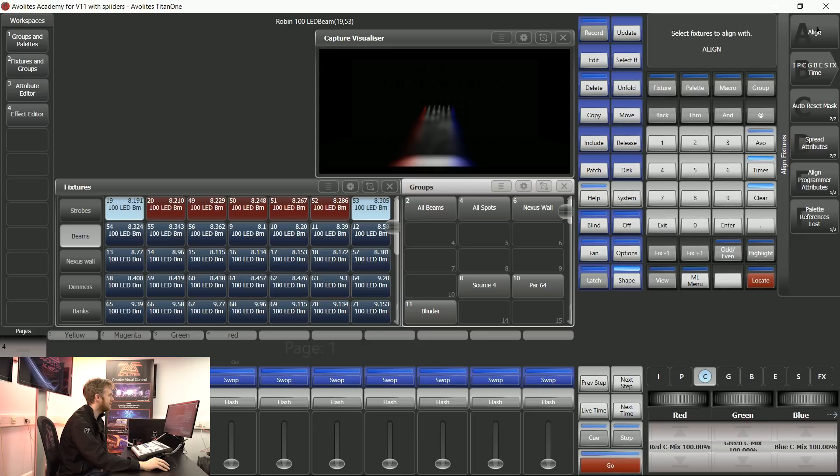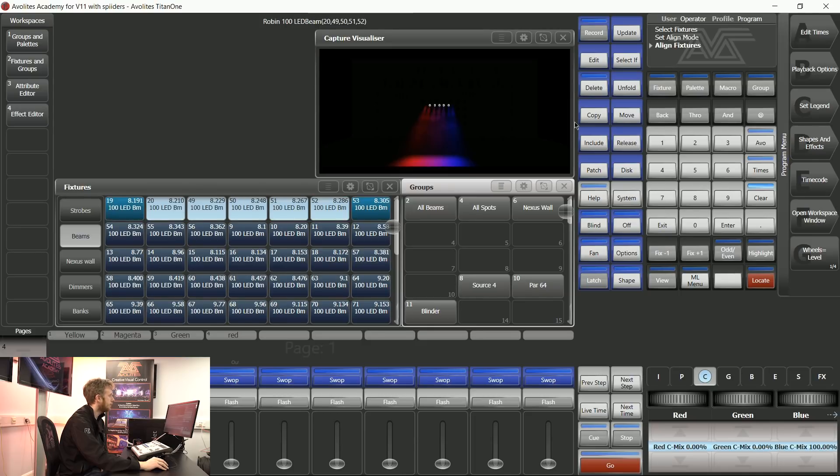If I tap Align right now, it's going to make this nice smooth fade from red to blue for me.